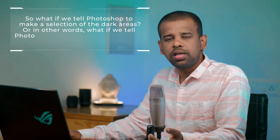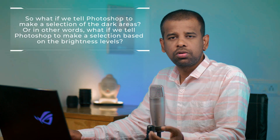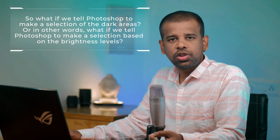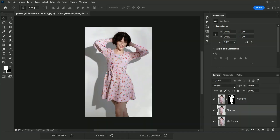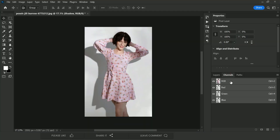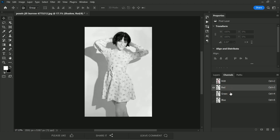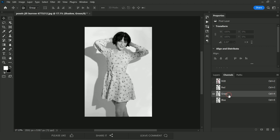Now we need to make a selection based on brightness levels — we'll tell Photoshop to select the dark areas using channels. Go to the Channels panel. You can use the RGB channel directly, but let's browse through individual channels. Look at the Red, Green, and Blue channels to find which has the highest contrast between the shadow and the surrounding areas. In this case, the Red channel has the highest contrast between the shadow and its surroundings.